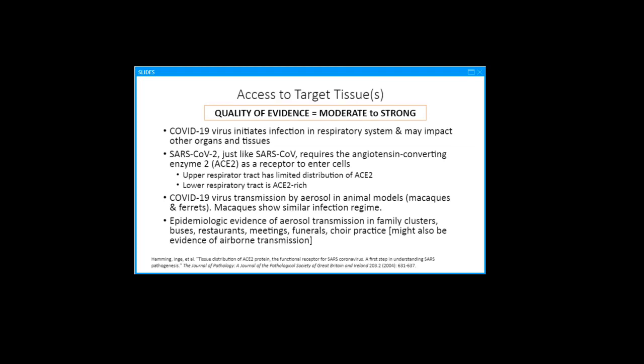With respect to access to target tissues and cellular receptors, studies have found the COVID-19 virus initiates infection in the respiratory system, but other organs and tissues may also be impacted. Like the SARS virus, the COVID-19 organism receptor is the angiotensin-converting enzyme 2, or ACE2, which is found predominantly in the lower respiratory tract. We have evidence of aerosol transmission in family clusters and buses, restaurants, meetings, funerals, choir practices, etc. At this point, I deem the quality of the evidence with respect to access to target tissues to be moderate to strong.